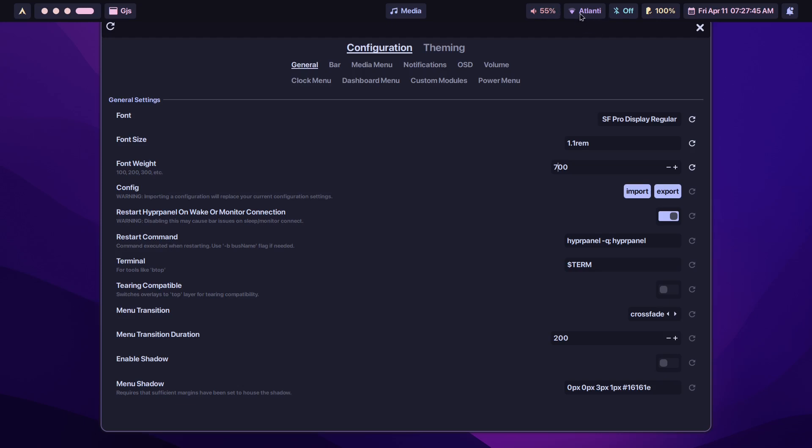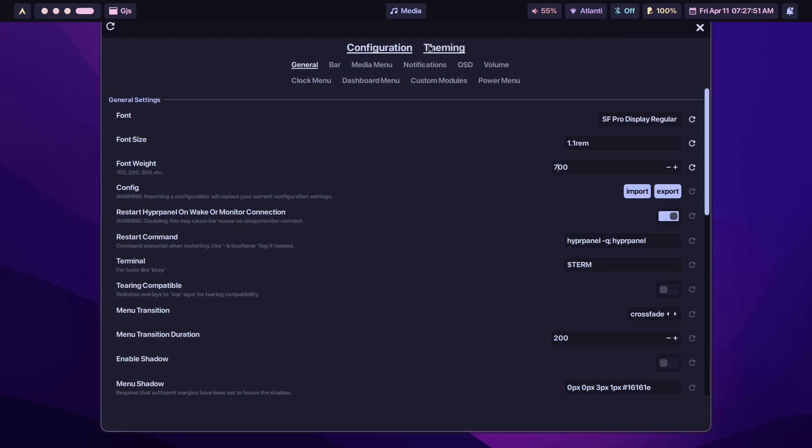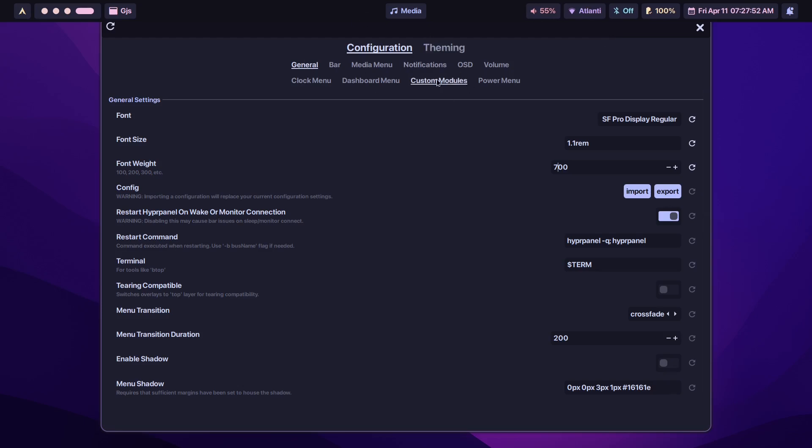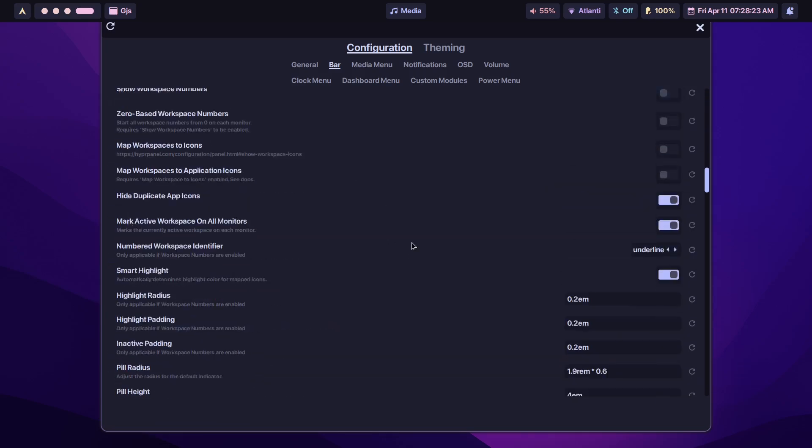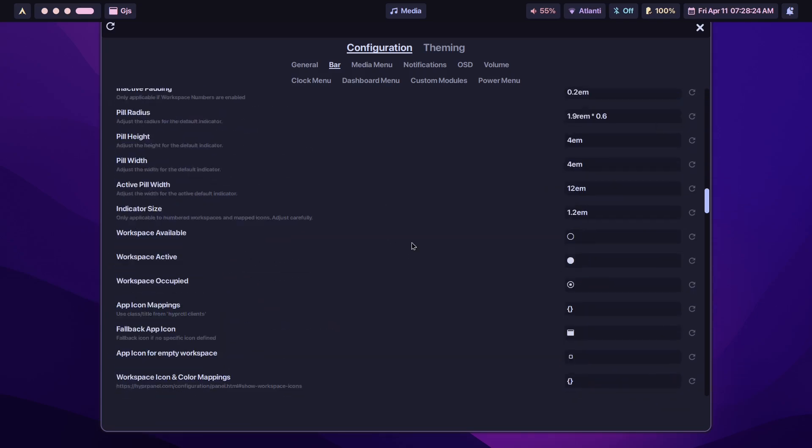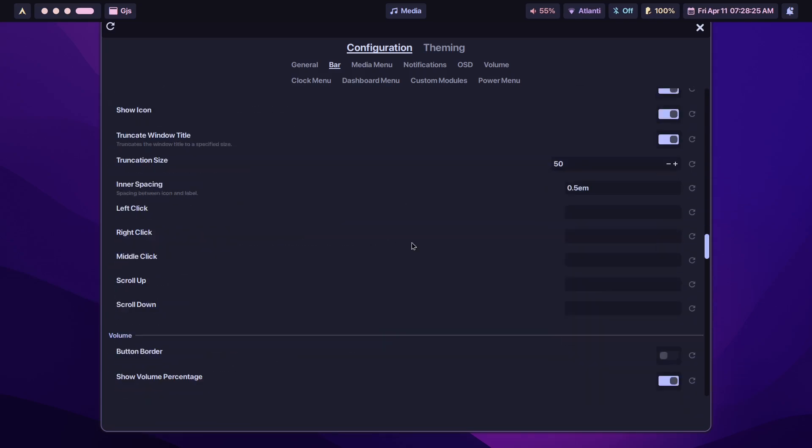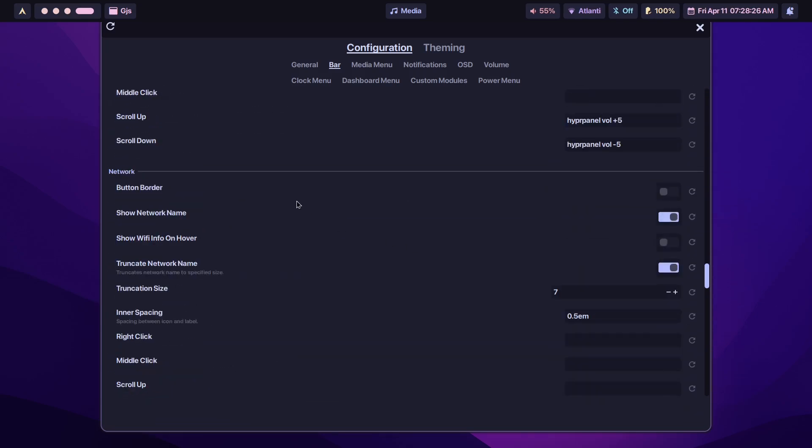Then some modules here are going to be a bit cut off. Right now that is not the name of my network. It's actually Atlantis but it's been truncated, so I'll just show you how to fix that. You go to bar and you scroll down. You will find Network over here. So you see Truncate Network Name, you just turn that off and you get the entire network name here.